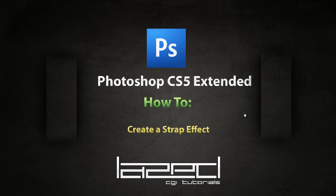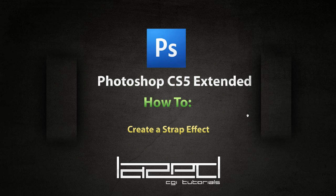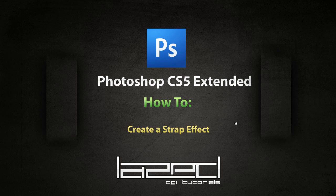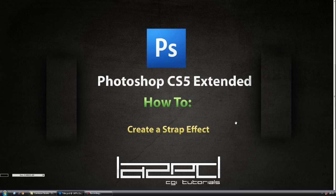Hey guys and welcome to another Photoshop CS5 extended how-to tutorial. In this tutorial we are going to be creating a strap effect similar to this one. It's quite easy to make and it's very useful and you will be able to use it in your future projects and it looks pretty cool.